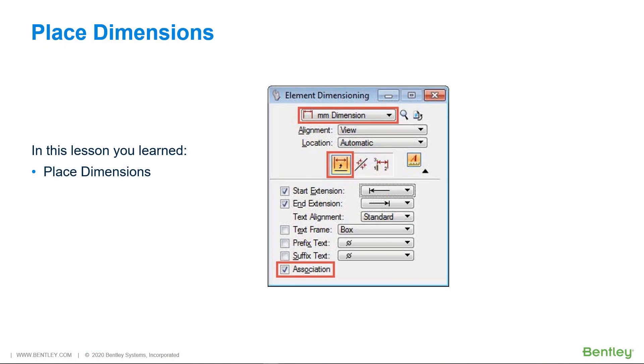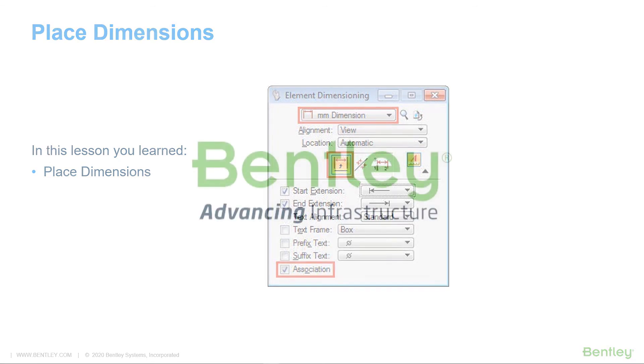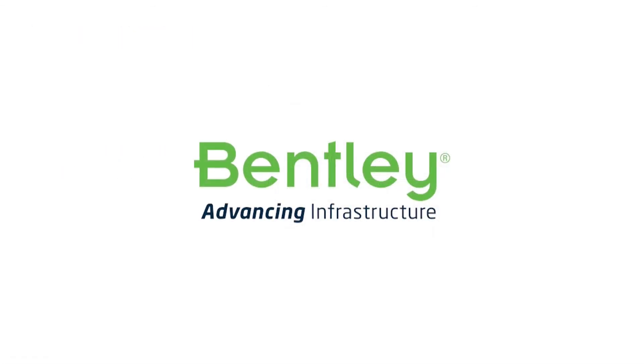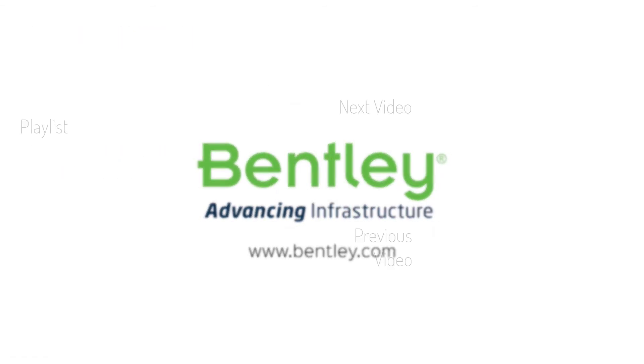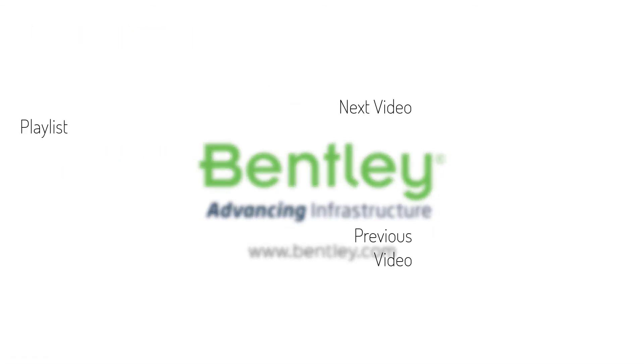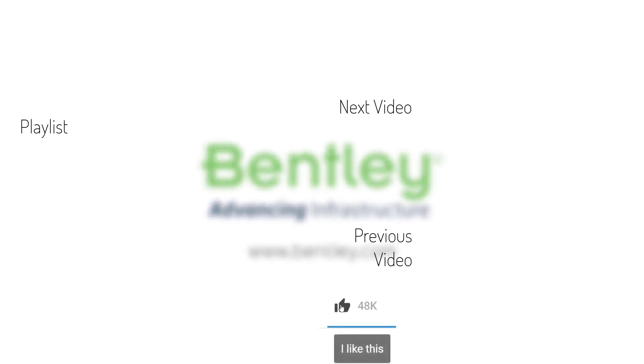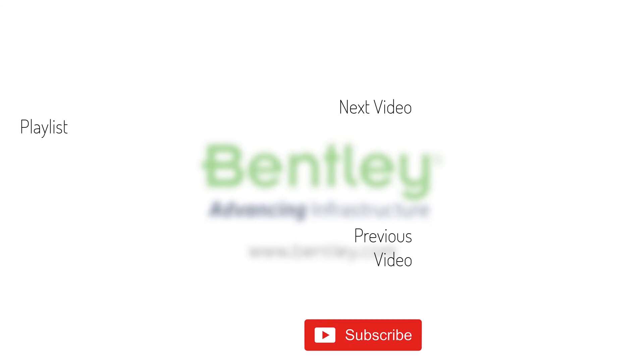In this lesson, you have learned how to place dimensions. If you found this video helpful, please give it a like. If you want to see more such series, consider subscribing to our channel. Thank you and see you next time.